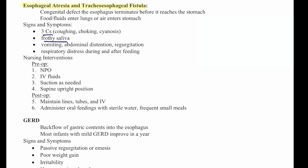Pre-op, the patient will be NPO, have IV fluids, suctioning as needed, and be placed in a supine upright position. Post-op, we maintain lines, tubes, and IV access, and administer oral feedings starting with sterile water in frequent small meals.